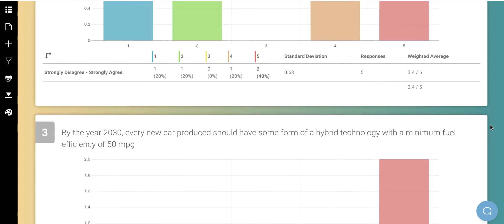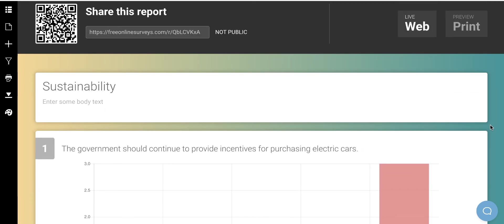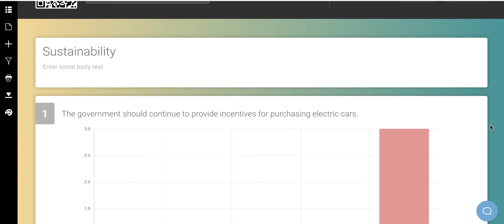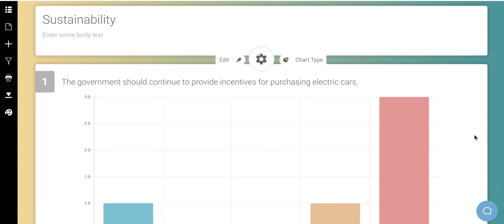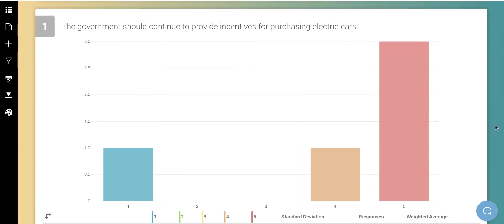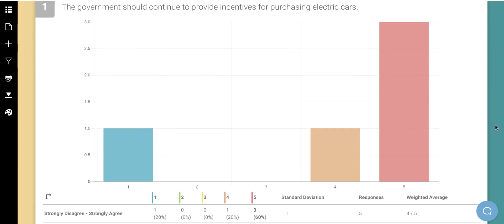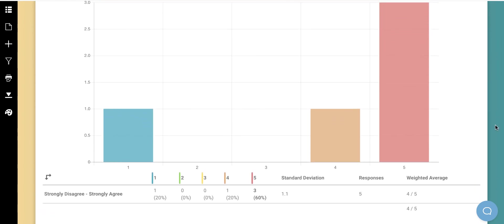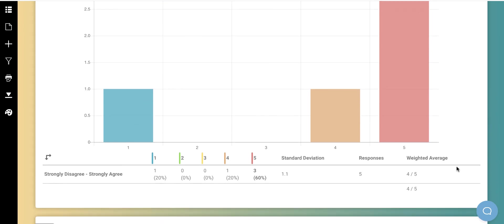You're going to notice that all three of these are providing graphs for you. Now, in the project, I'm asking you to give me the mean of each statement or question and the standard deviation. So here's the weighted average. This is the mean.